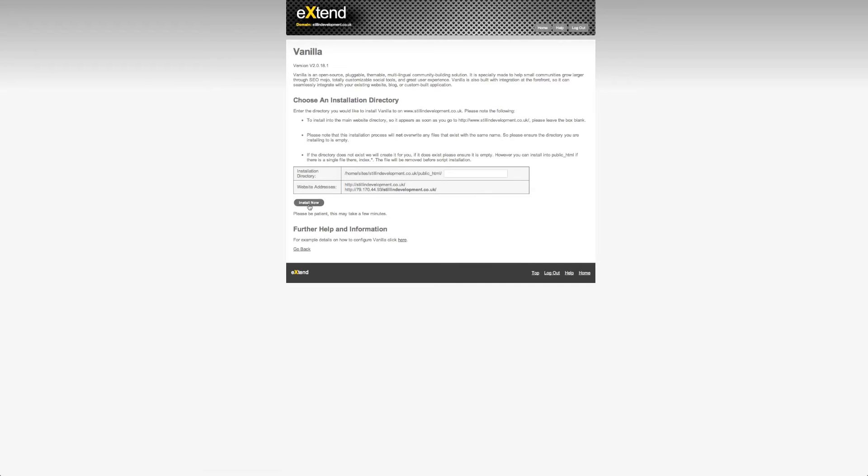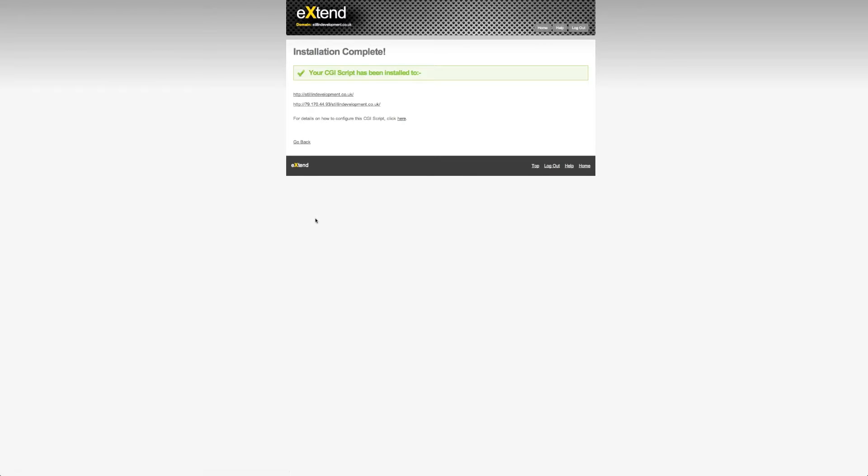After that, click on Install Now. Give the software a minute to install Vanilla Forum and then it should be finished.